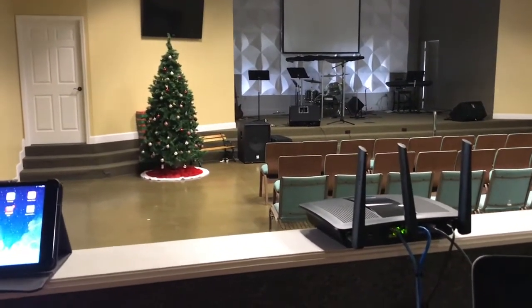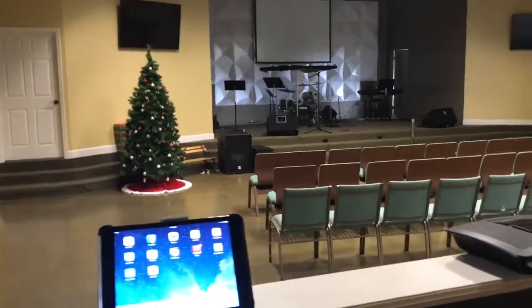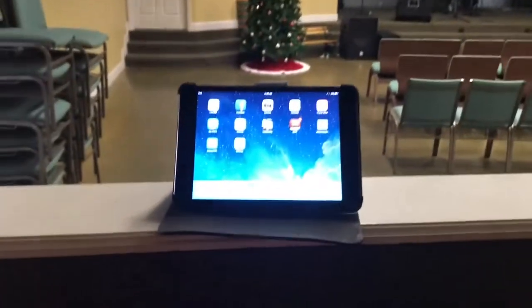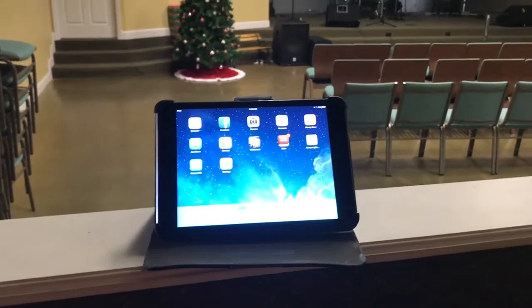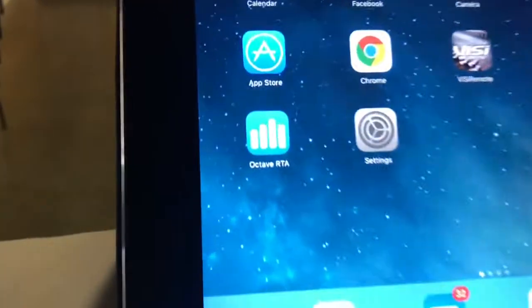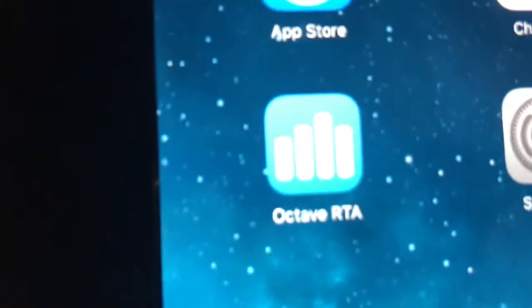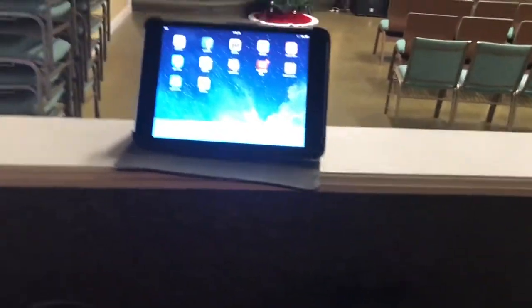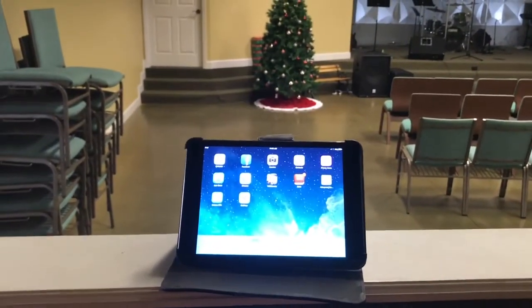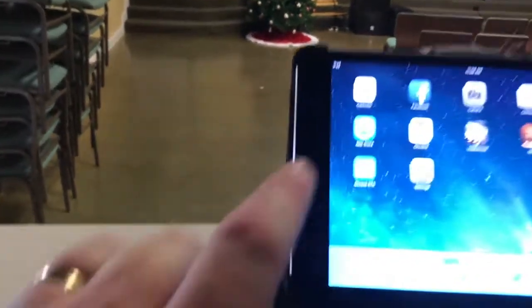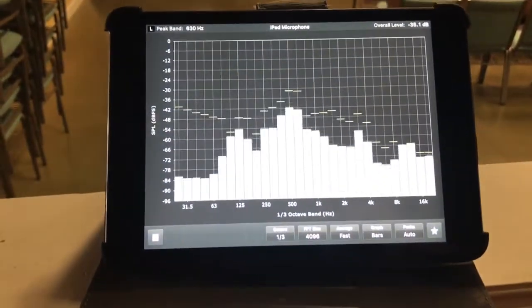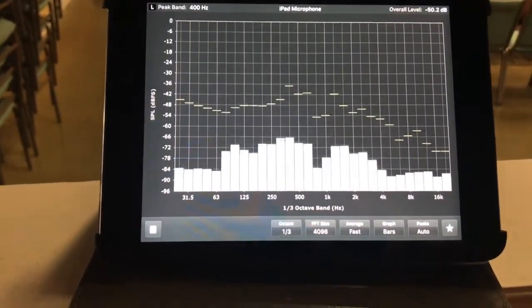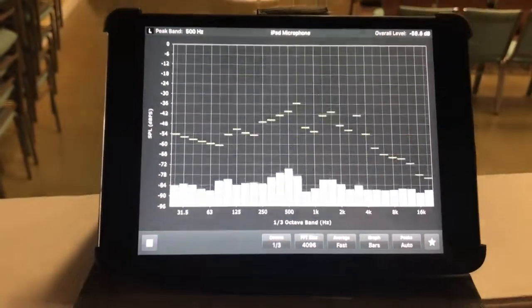What I do is take an RTA app — Android or Apple, it doesn't matter. You can usually get them for free or purchase one for two or three dollars. When you have it downloaded and it comes up, it'll show you all the frequencies that are in the room.